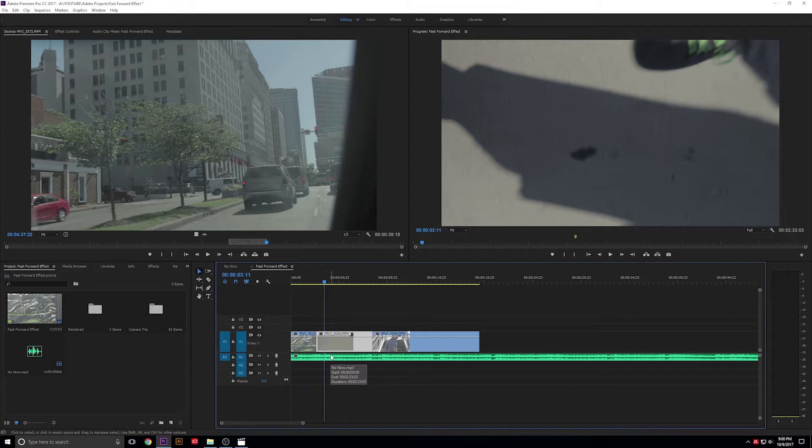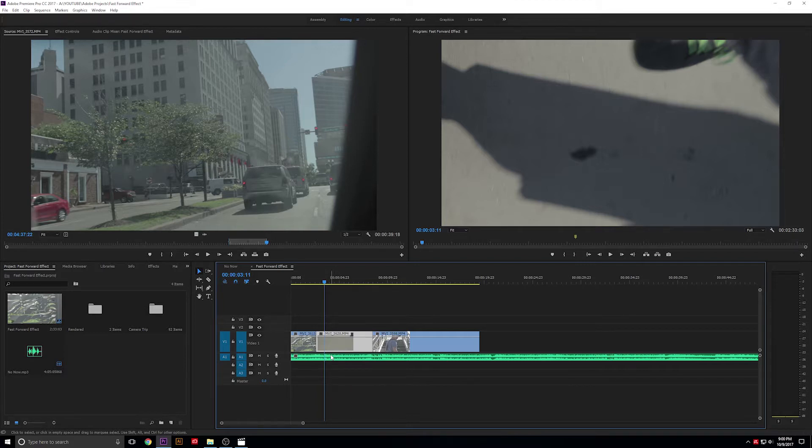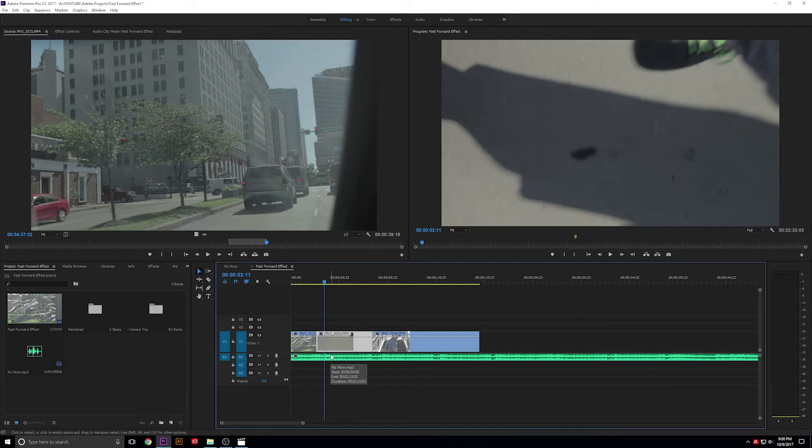Sean Michael Jordan here with Route 1 Reels. Today we're going to be tackling the fast-forward effect that you can use for transitions and moving story along.